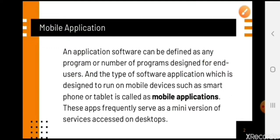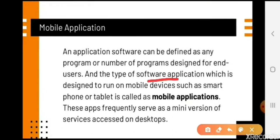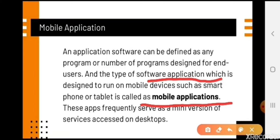The software applications that you see on your mobile phones are what makes your smartphones and tablets run — you can work on them. These are our mobile applications. The software applications which are designed to run on mobile devices — your smartphones, your tablets — these are called mobile applications.